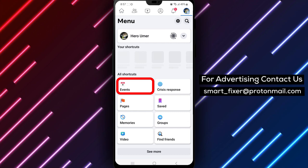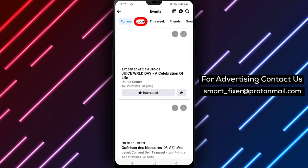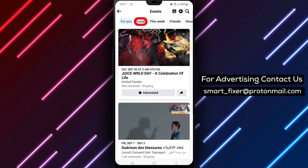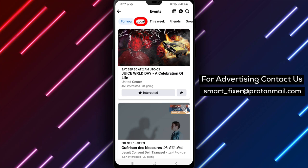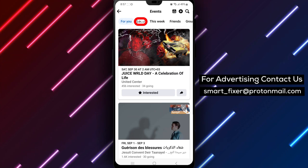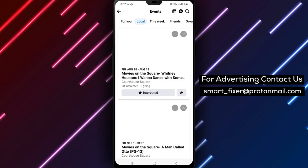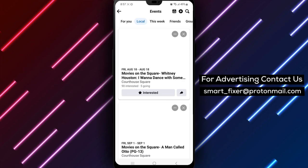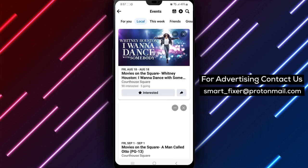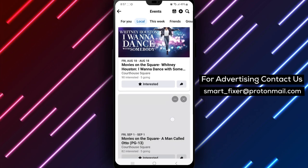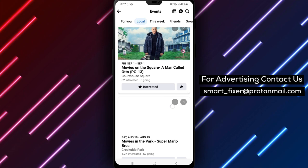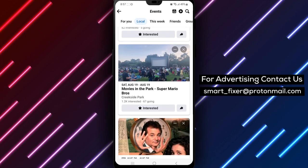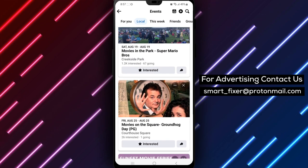You're doing awesome! Inside the Events section, get ready to discover the vibrant local events happening around you. Tap on Local to access a wide variety of events taking place in your area. Scroll up and down to explore the diverse range of events available — from local festivals and concerts to community gatherings and workshops. There's something for everyone.